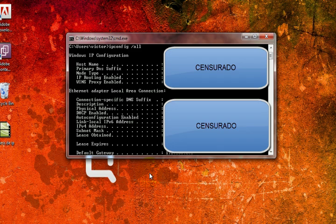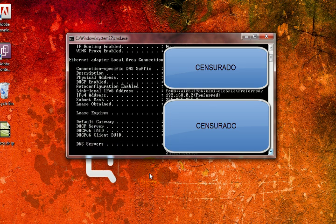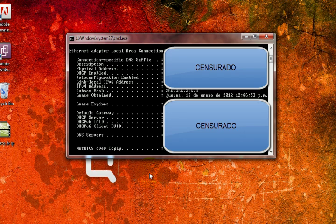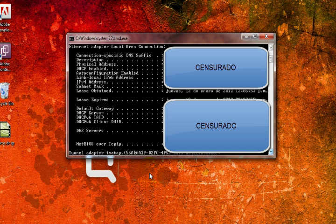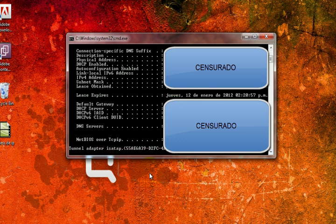If we have USB ports or other ports, those will show up as well. You can also see the DHCP number, and this is also very important — we need to use the DNS servers that are going to appear here.